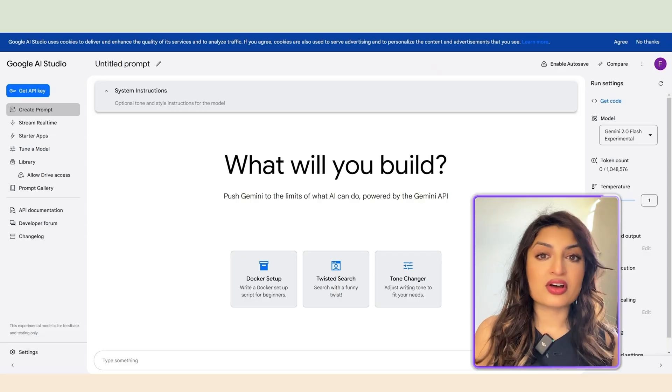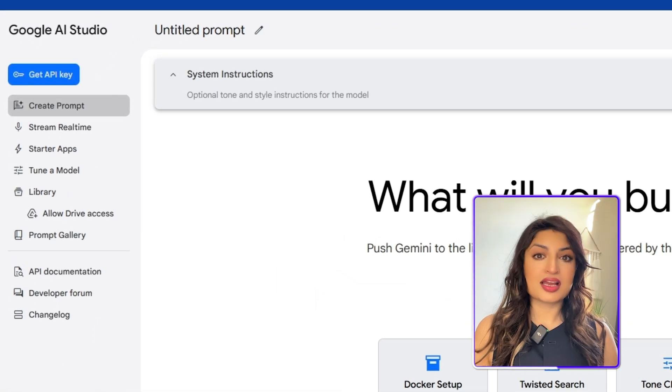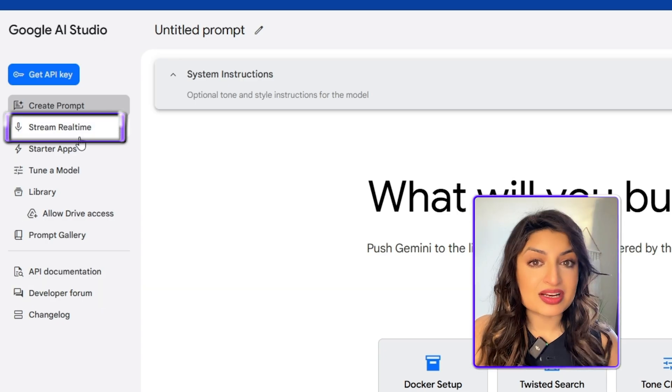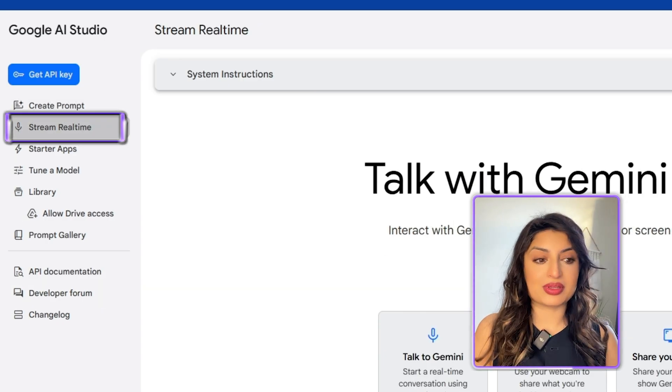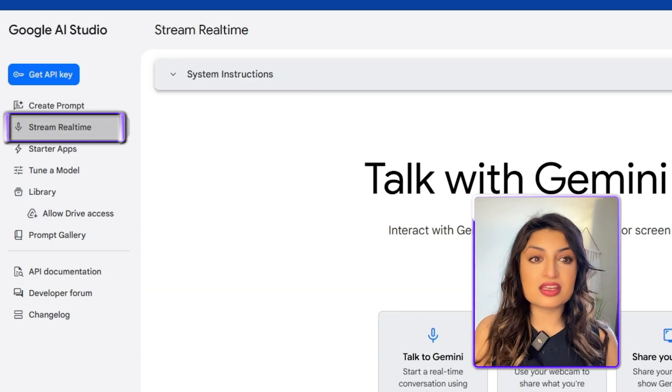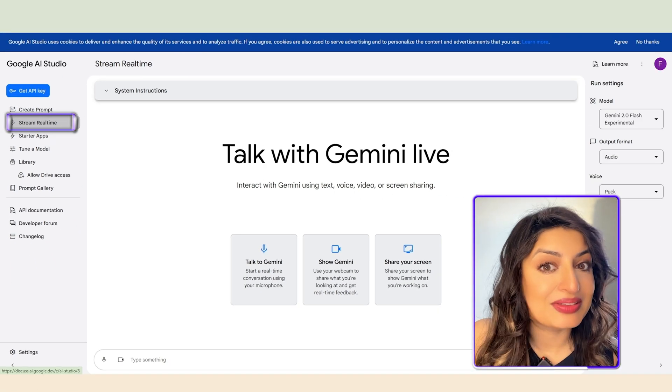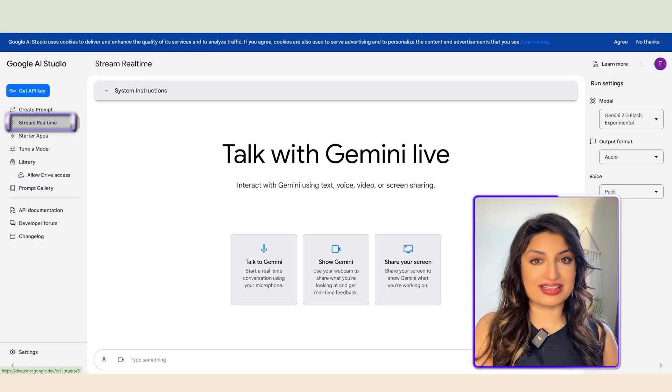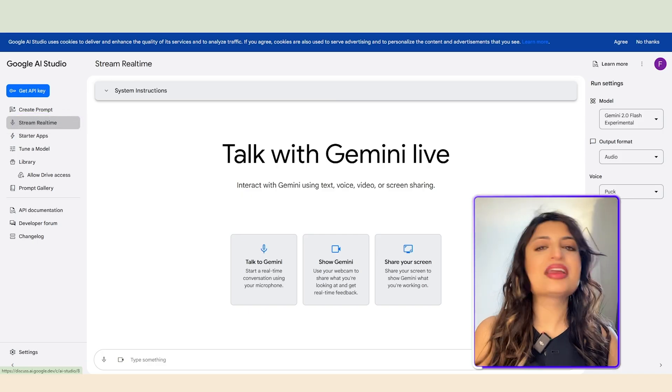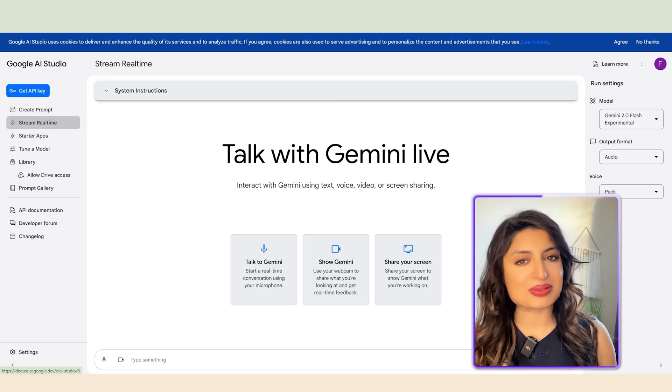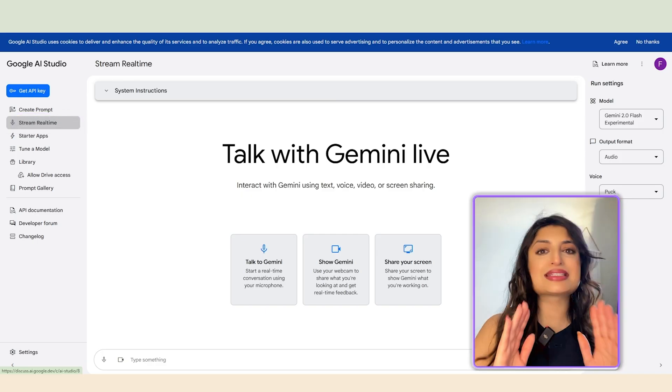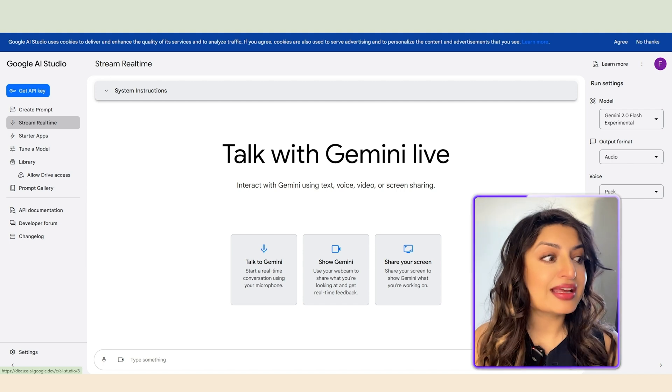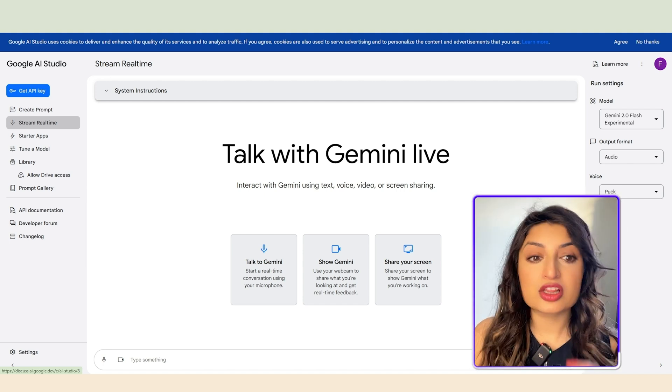All right, once you're in, on the left side, you're going to see a menu. Click on Stream Real-Time. This lets you interact with the AI in real-time, whether you're typing, speaking, using video, or sharing your screen. That's right. You can show the AI exactly what you're working on, and it will give you feedback. It's almost like having a personal assistant right by your side. And trust me, this is exactly what we've been waiting for. A future where you can get instant help when you need it.